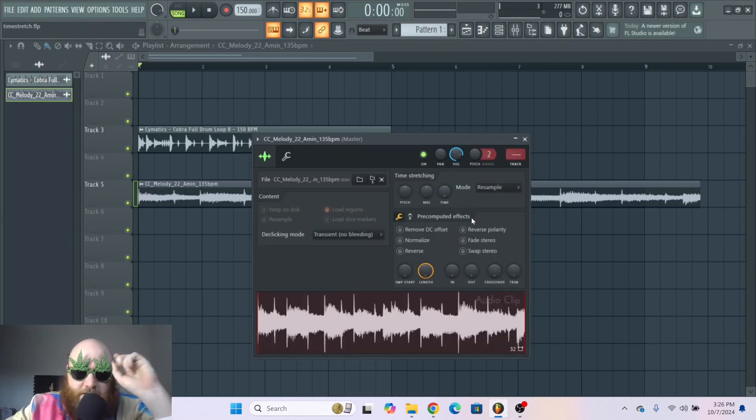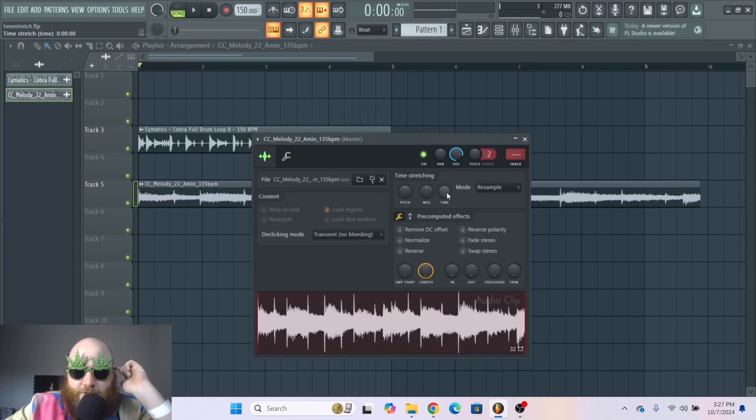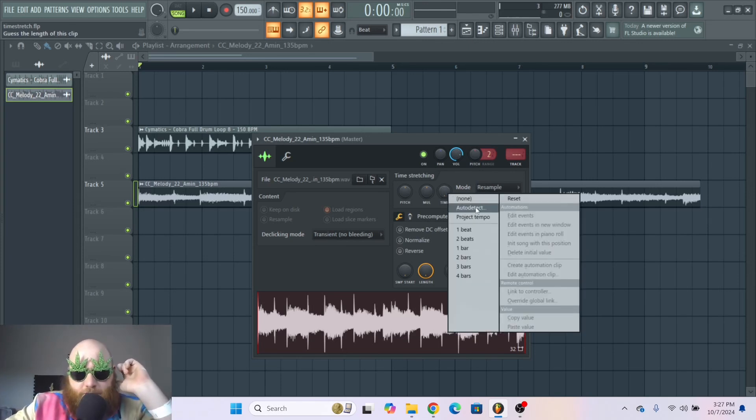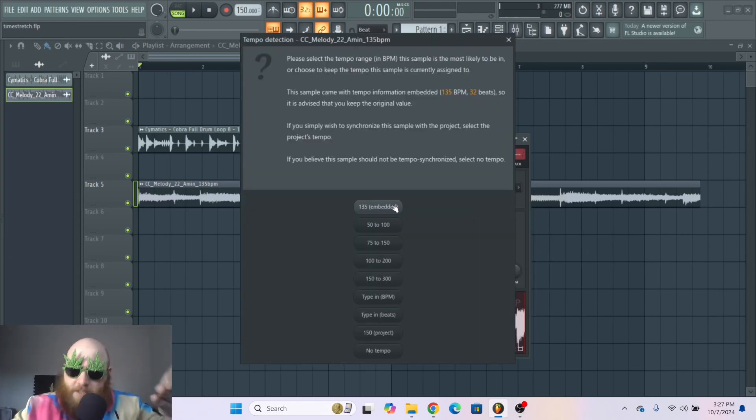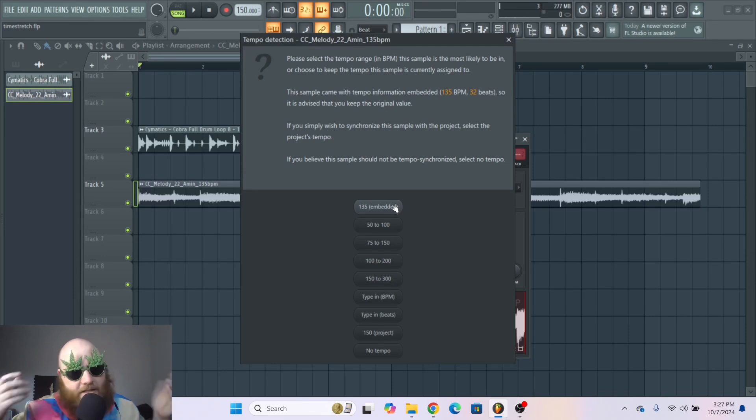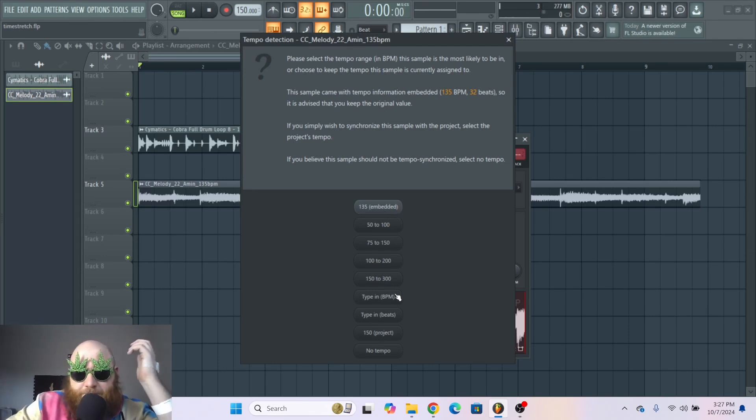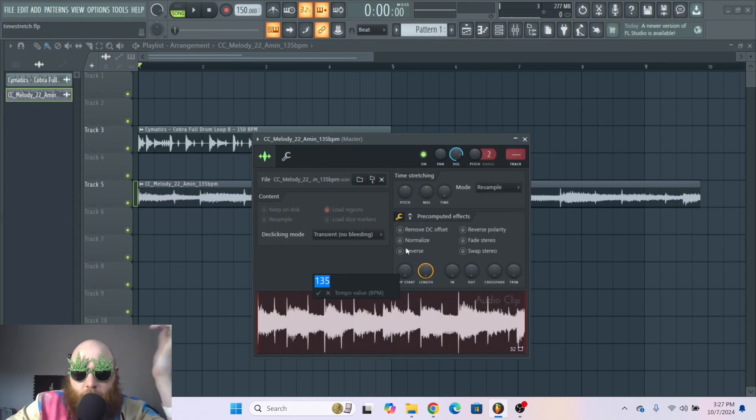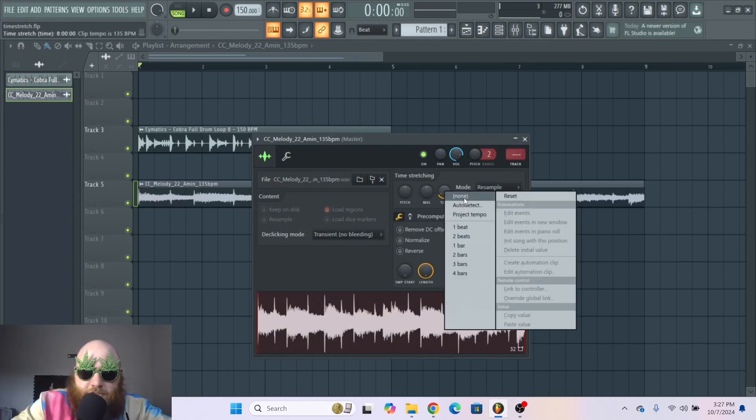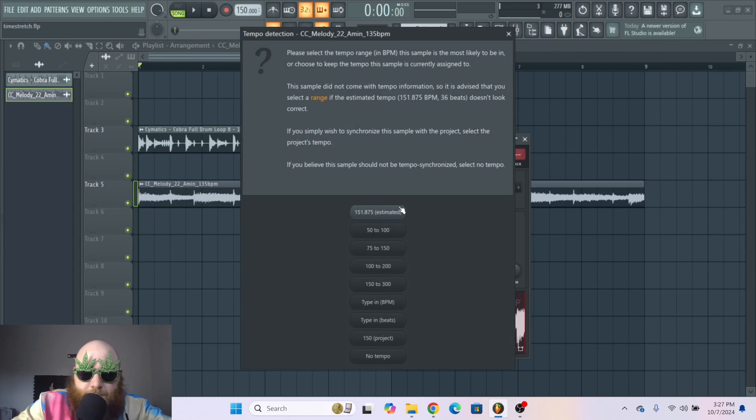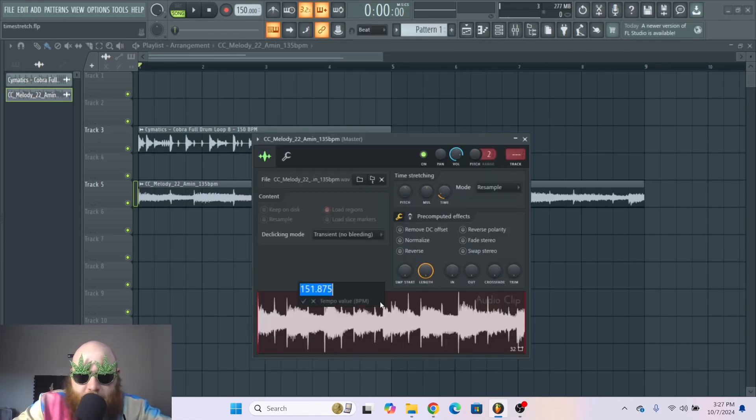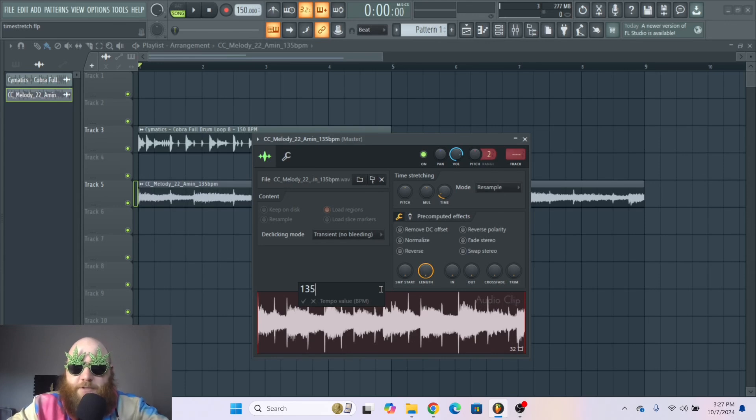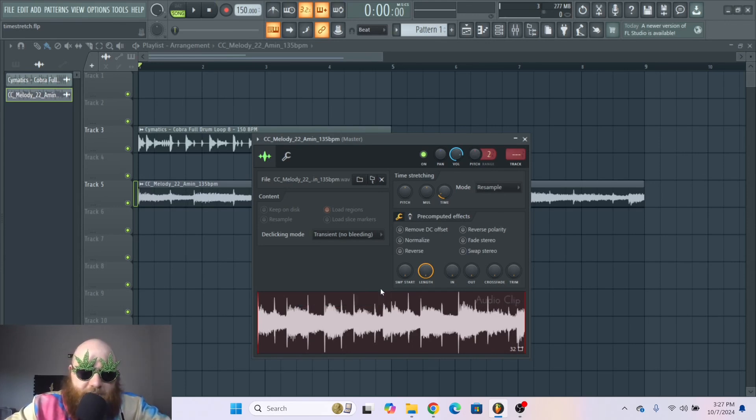The simplest way to time stretch something from the jump is just to go to the time knob, right-click it, go to auto-detect. Sometimes it will get it right and sometimes it will not. If it doesn't get it right, and hopefully whatever sample you got has the BPM information, you can just type in BPM and then type in whatever BPM the original sample is. You type that in, press Enter, and then look at that, it's on beat.